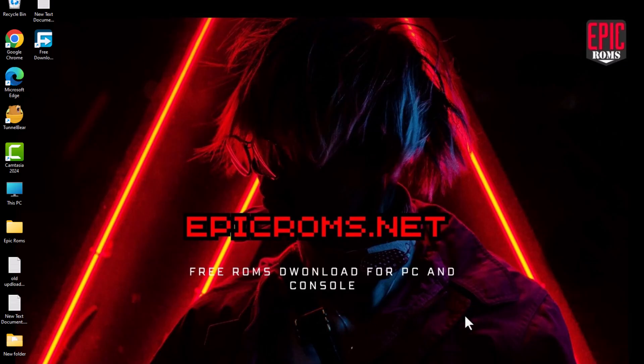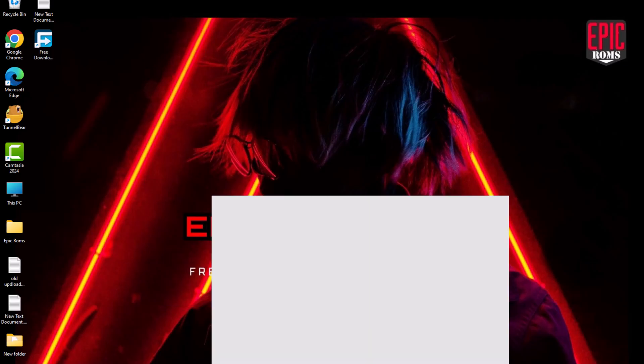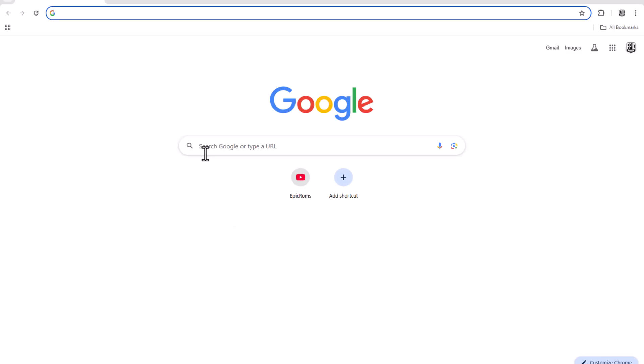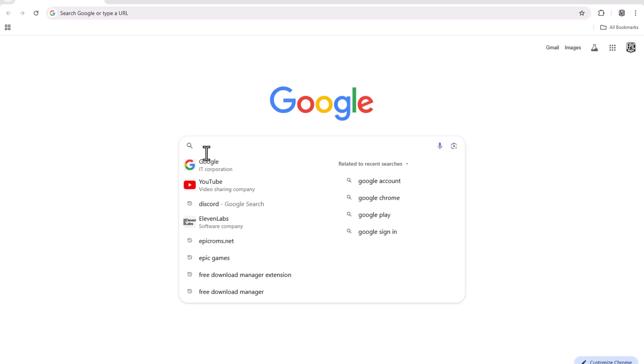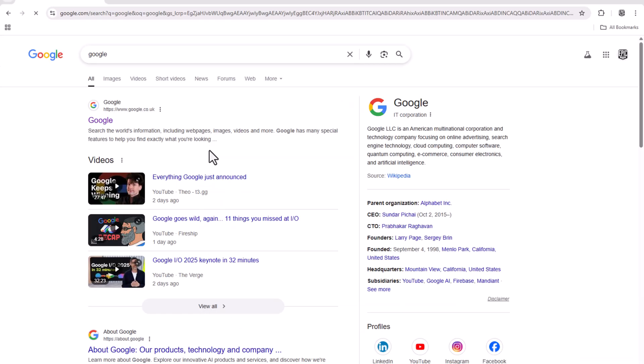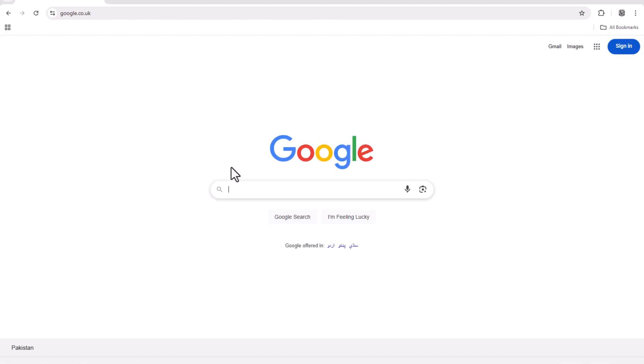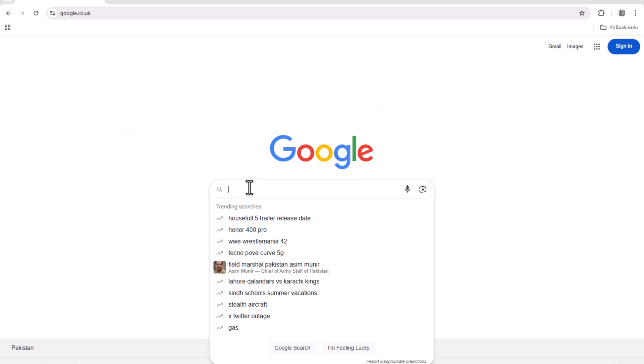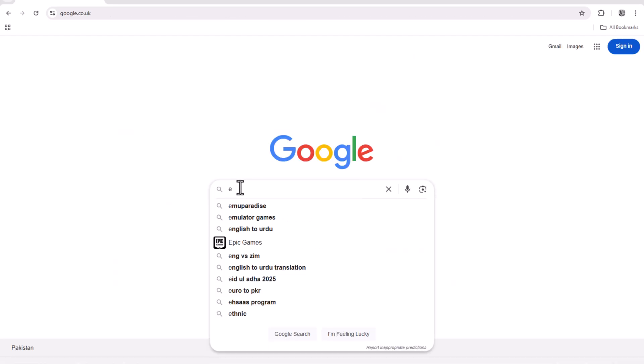Start by opening your browser and going to Google. Search for ekpikroms.net.